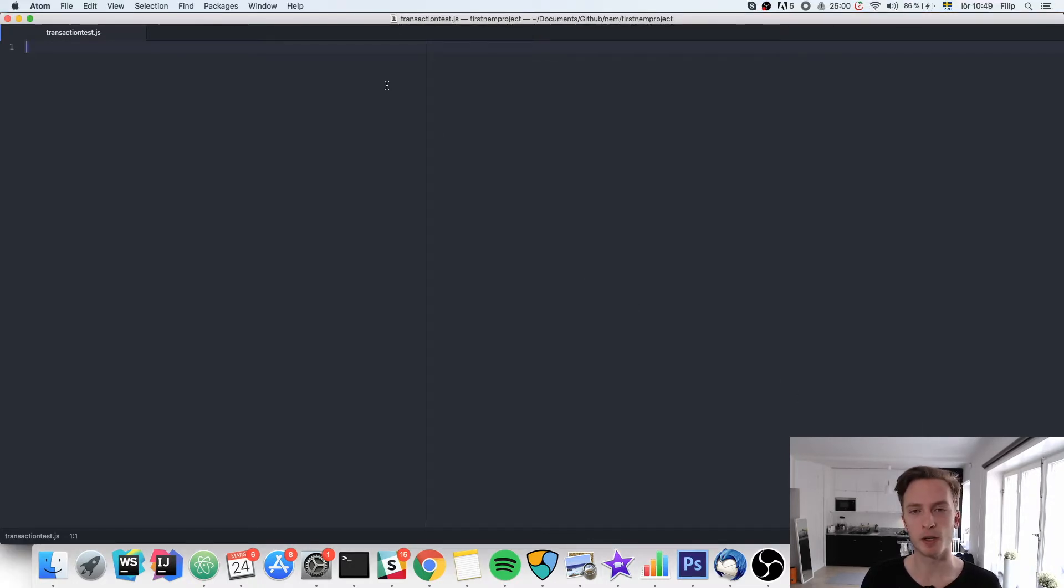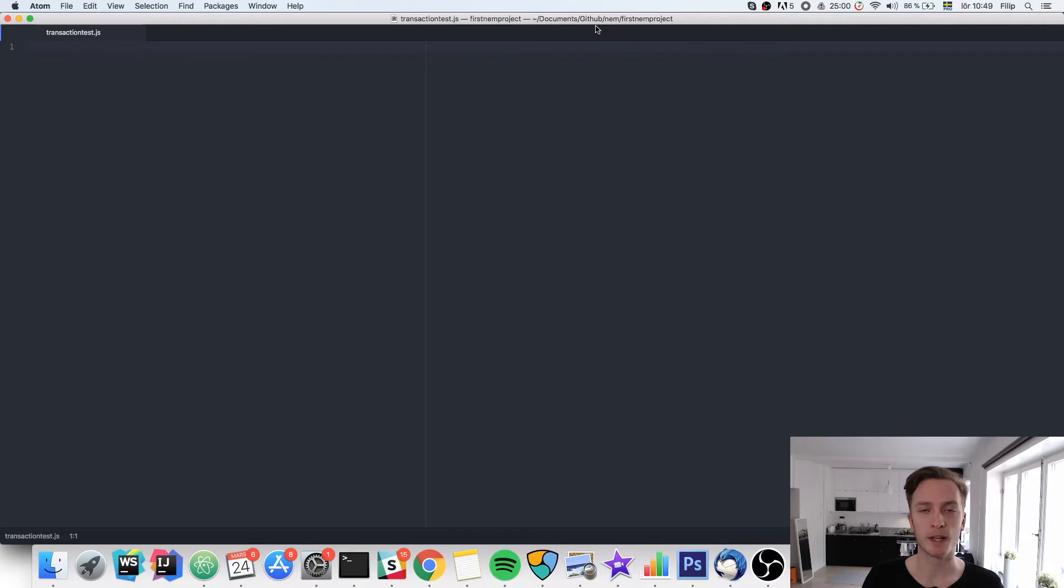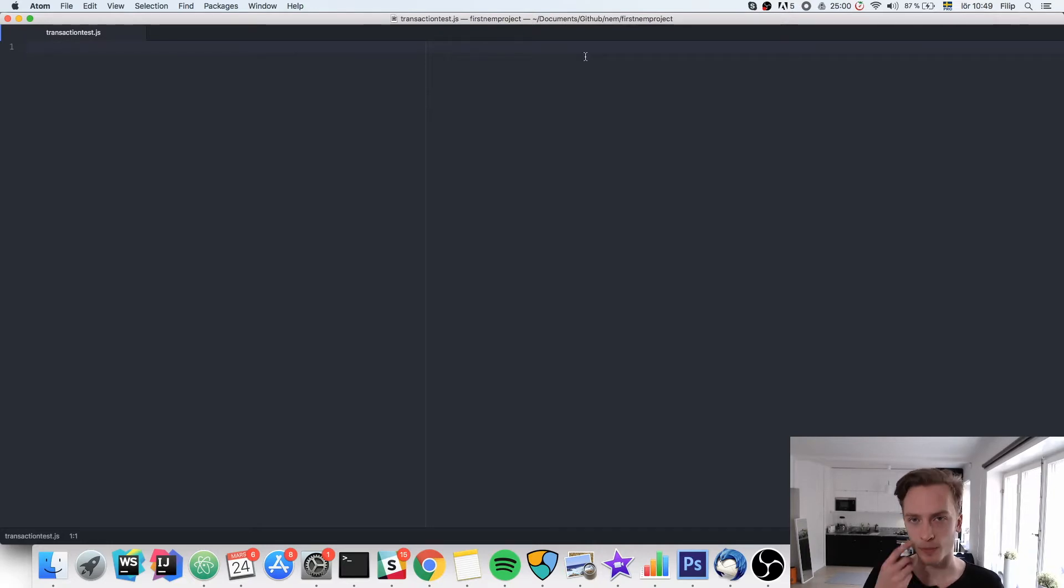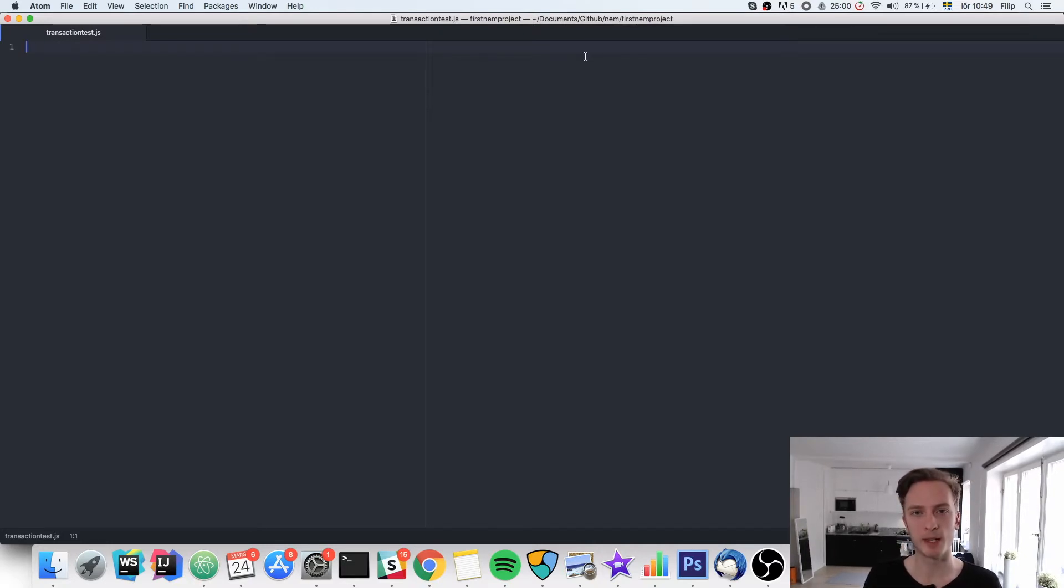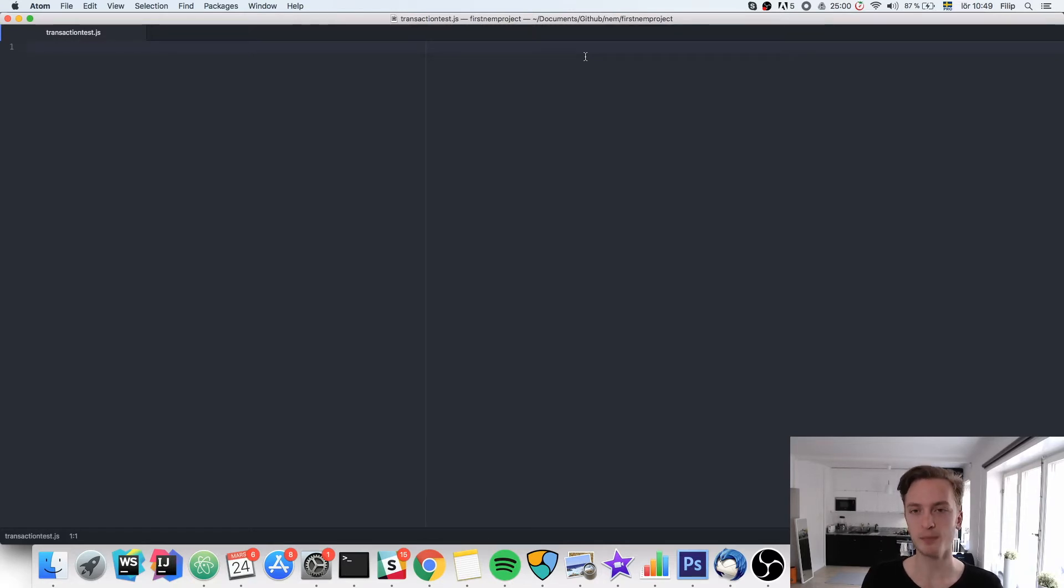So we're going to go straight into it. You'll need to create a new JavaScript file in a folder where you have the SDK installed. You need to have a node modules folder with the NEM SDK installed via the node package manager. If you don't know how to do that you should go back and watch the first video, then I will go through how you install the SDK.